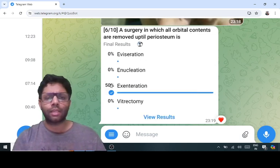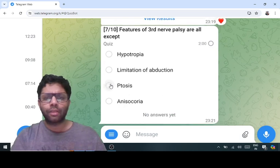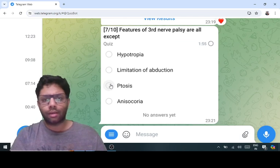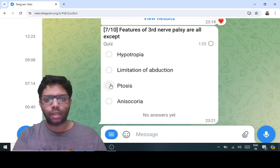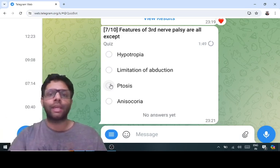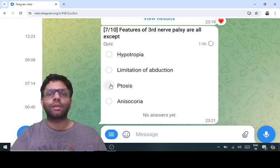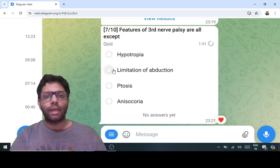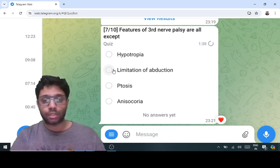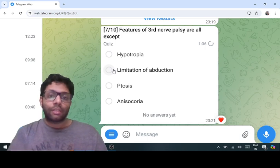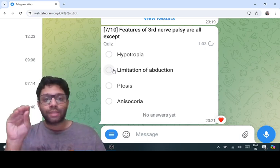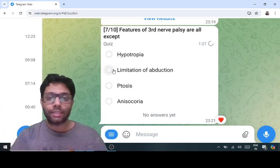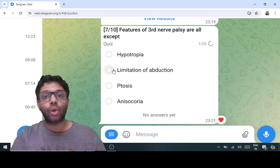Third nerve palsy: the third nerve supplies all extraocular muscles except SO and LR. SO causes the eyeball to go down (depressor) and LR causes the eye to go out. In third nerve palsy, the eye goes to a 'down and out' position — hypotropia and exotropia. If the eyeball is already exotropic (in abduction), there is no limitation of abduction — that is the answer. The third nerve also supplies the levator palpebrae superioris, so ptosis is present. Third nerve constricts the pupil; in palsy, the pupil is dilated and the other eye is normal — anisocoria. Limitation of abduction is NOT a feature of third nerve palsy.